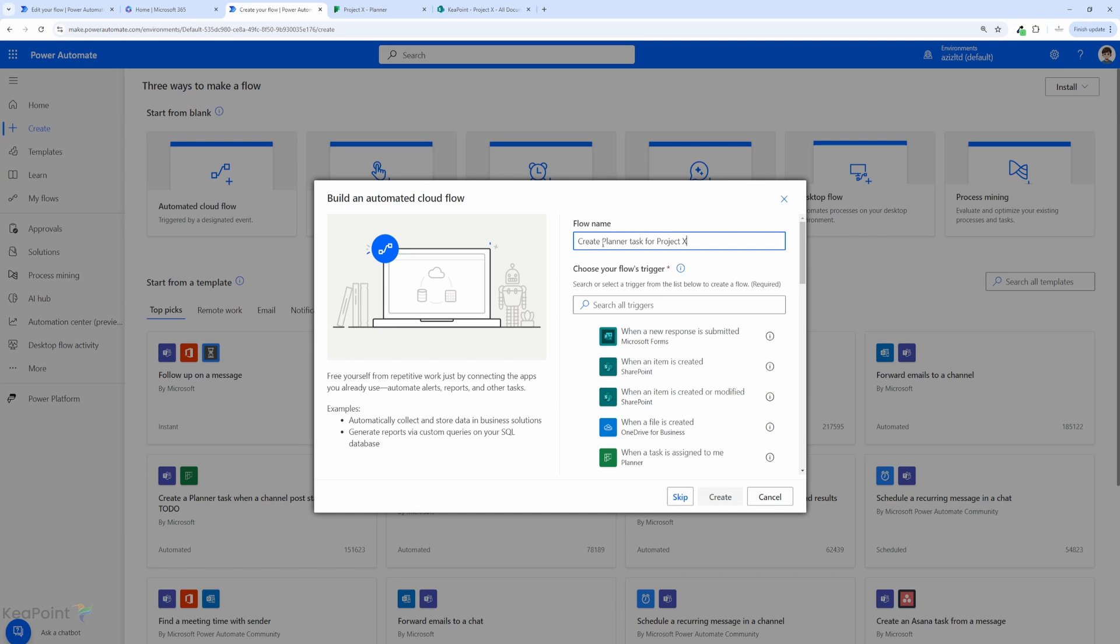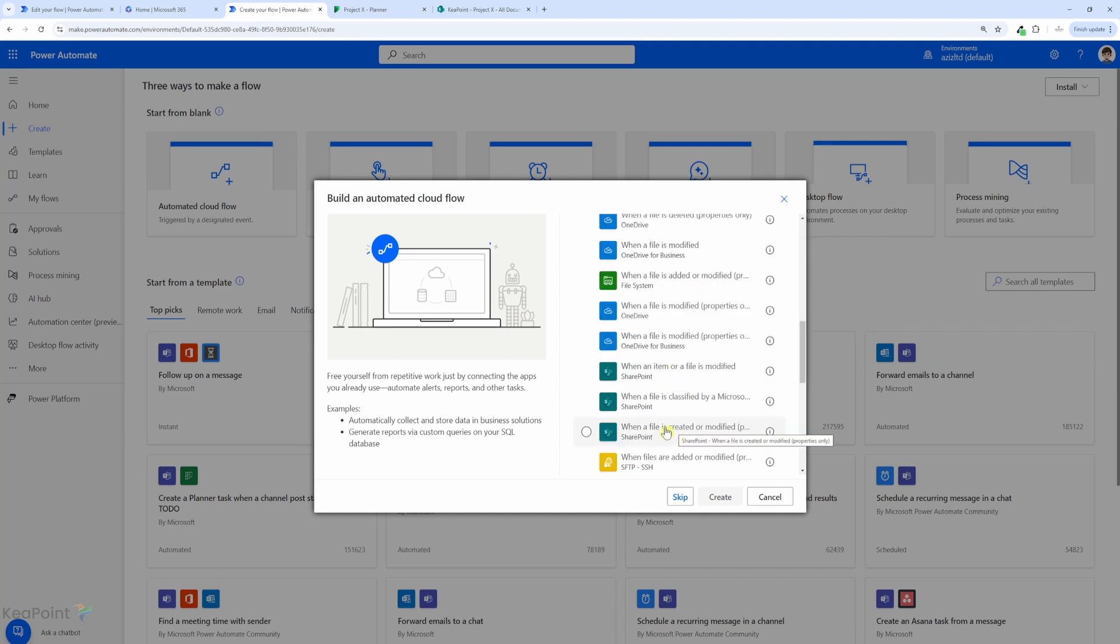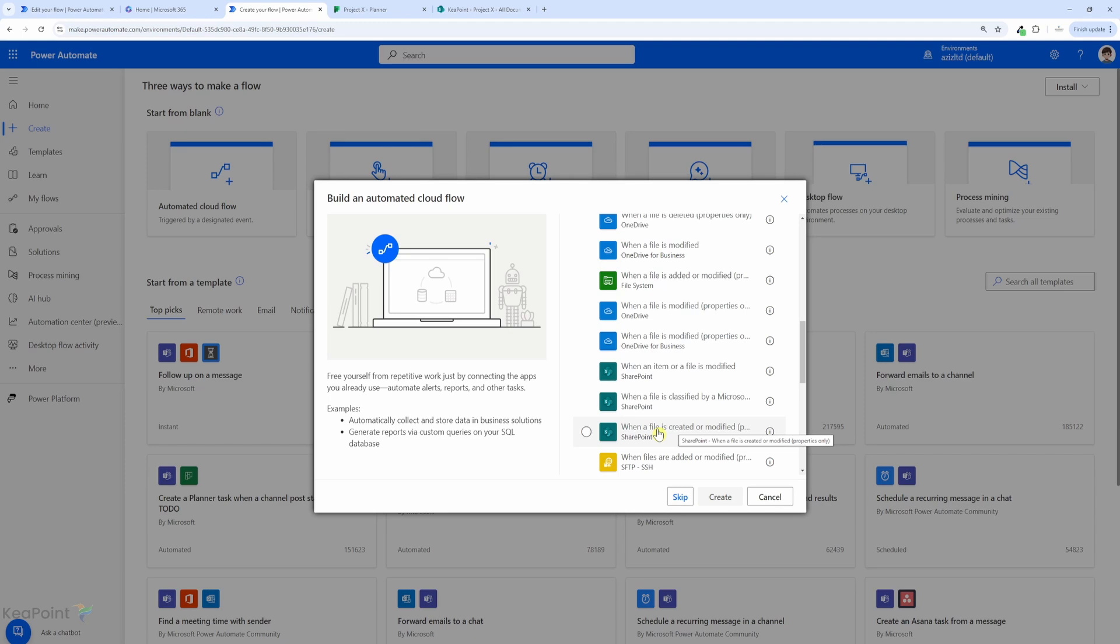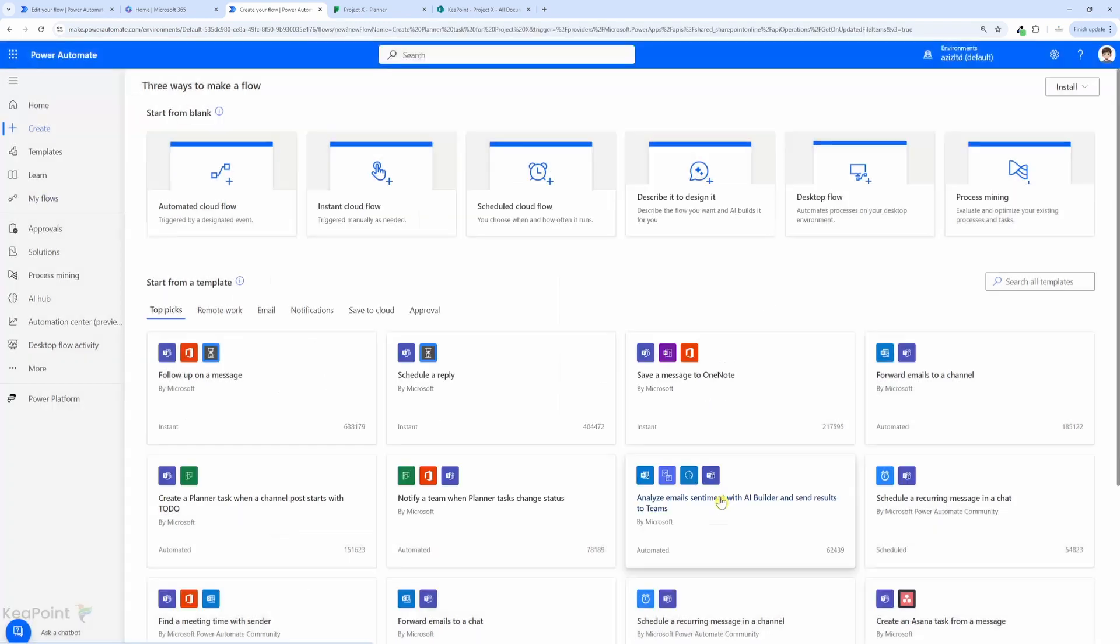I will give this flow a name: create Planner task for Project X. I will search for the right trigger, and the trigger I'm going to use is "when a file is created or modified properties only" because we need to retrieve the properties so we can create a Planner task with the title and the URL of the file. I will select that and click on create.